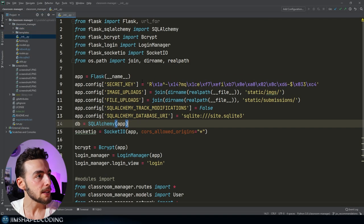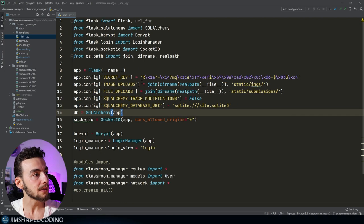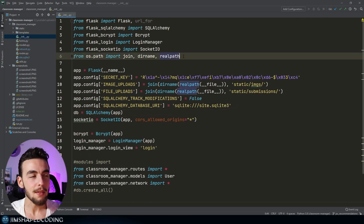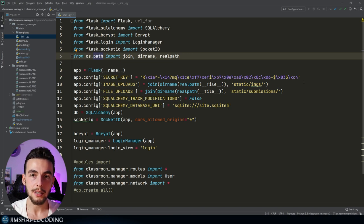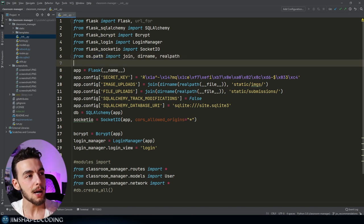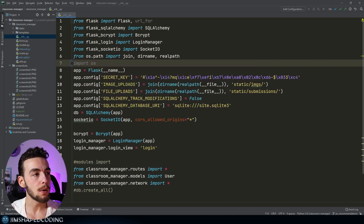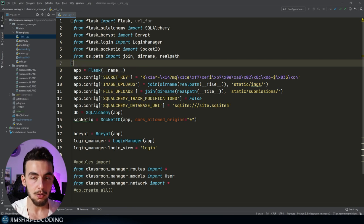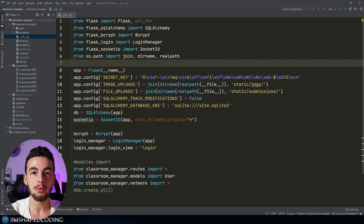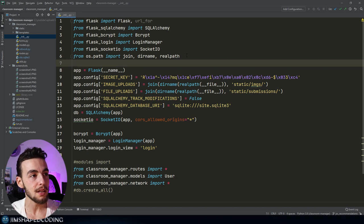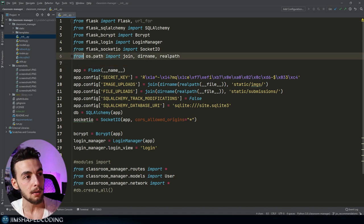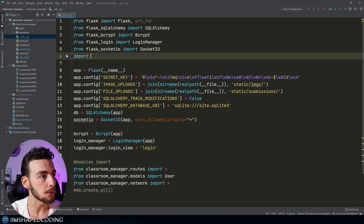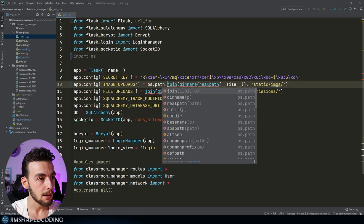Let's go to the double-underscore init file, which marks the classroom manager directory as a Python package. The first thing I noticed that I would fix is the import line. Maybe someday you'll want to use another function from the os library, so the best practice is to use 'import os' and then refer to it as os.path.join. Another reason: there is also a built-in join method for strings, so this will be confusing if you ever want to use both.